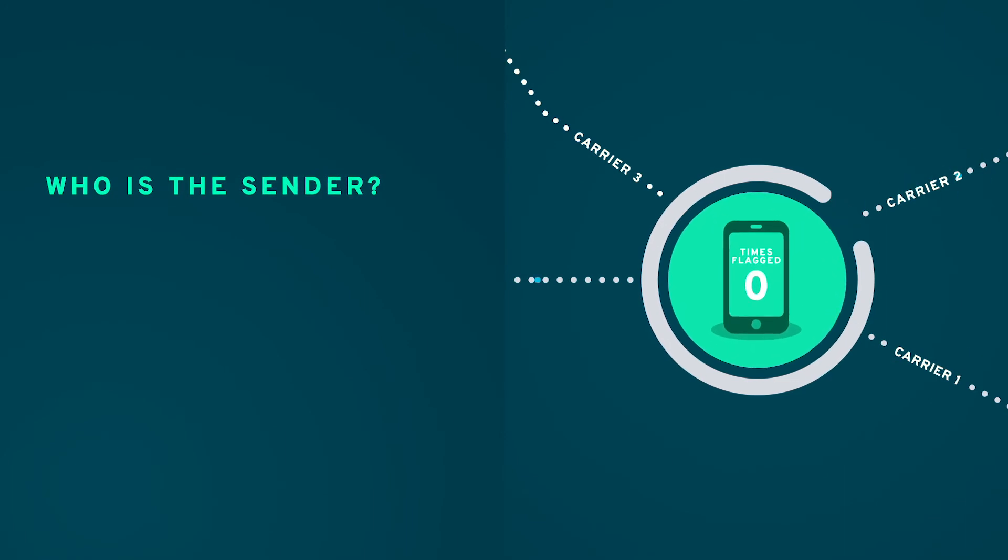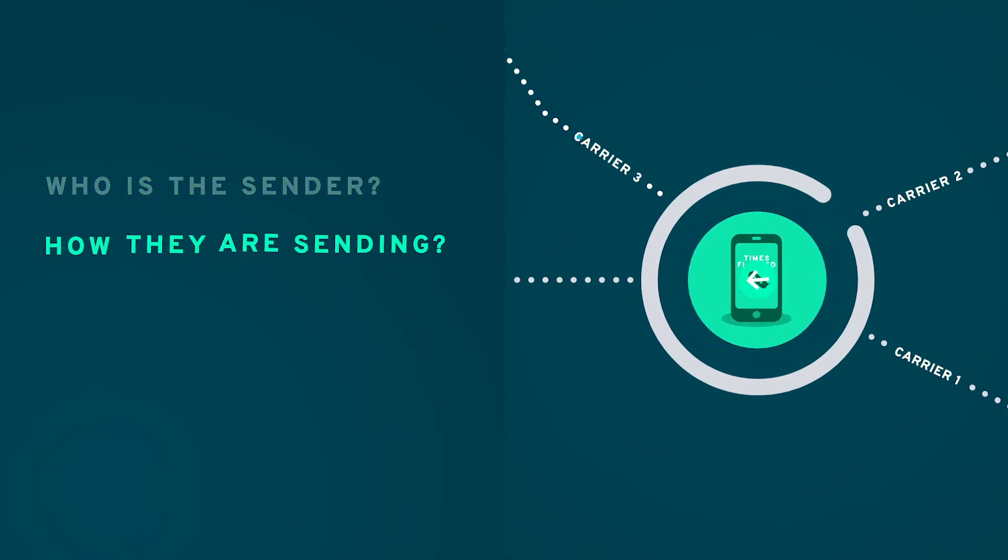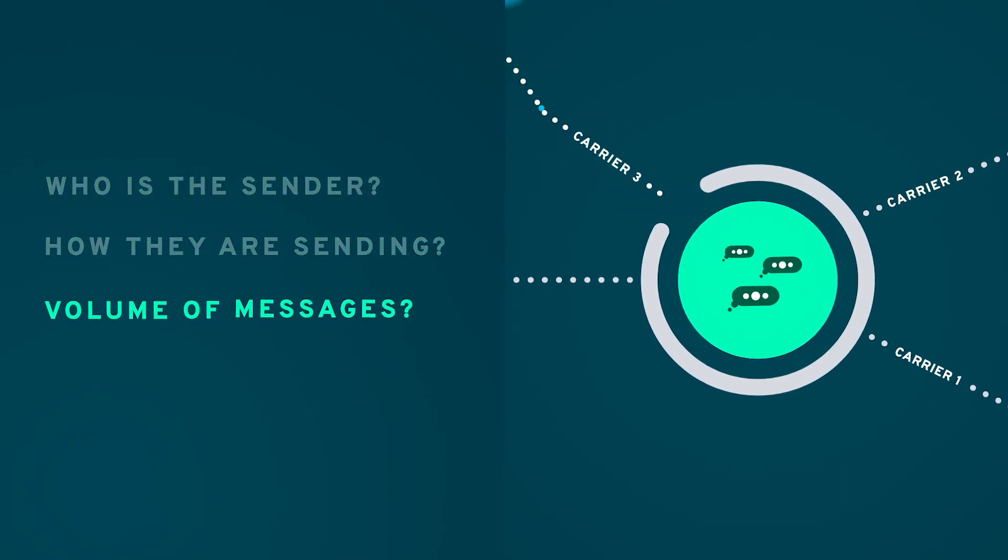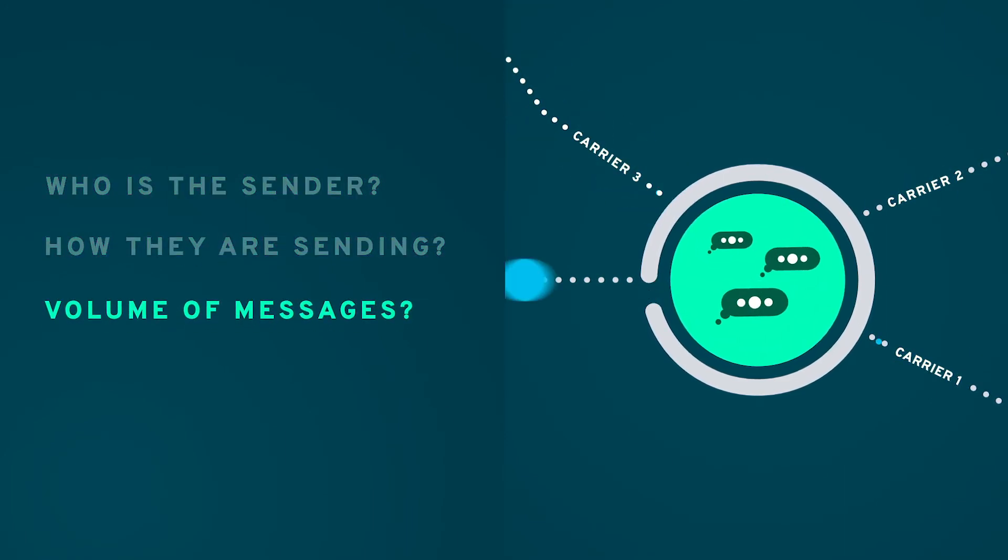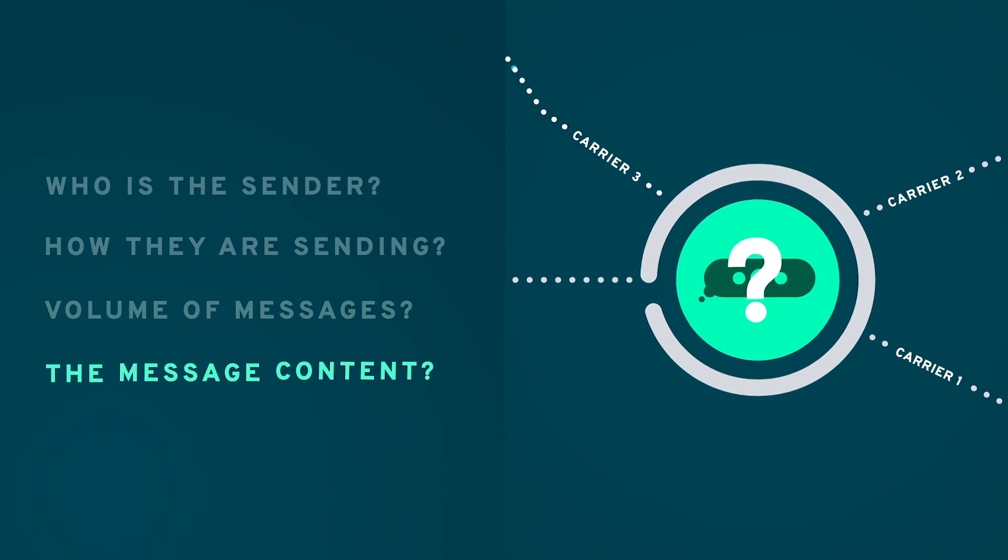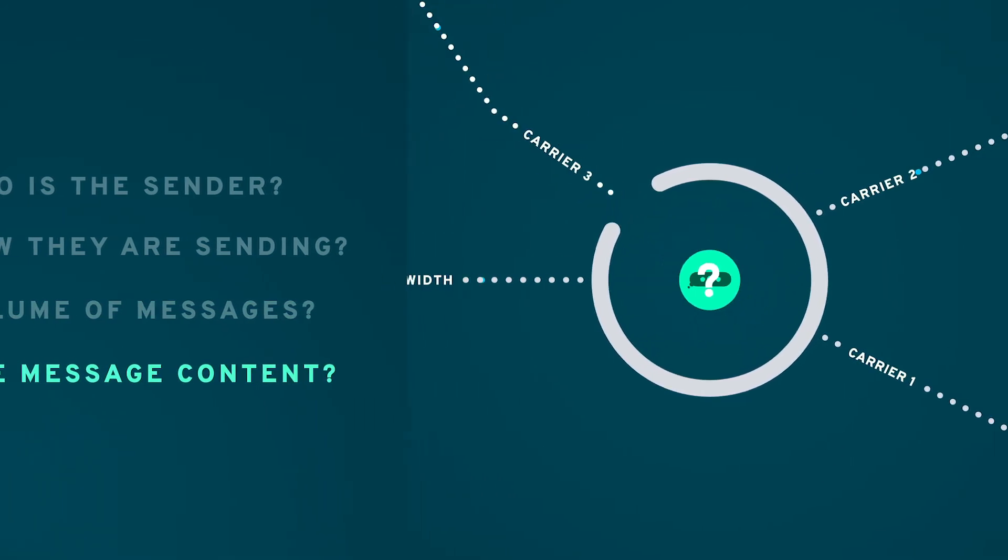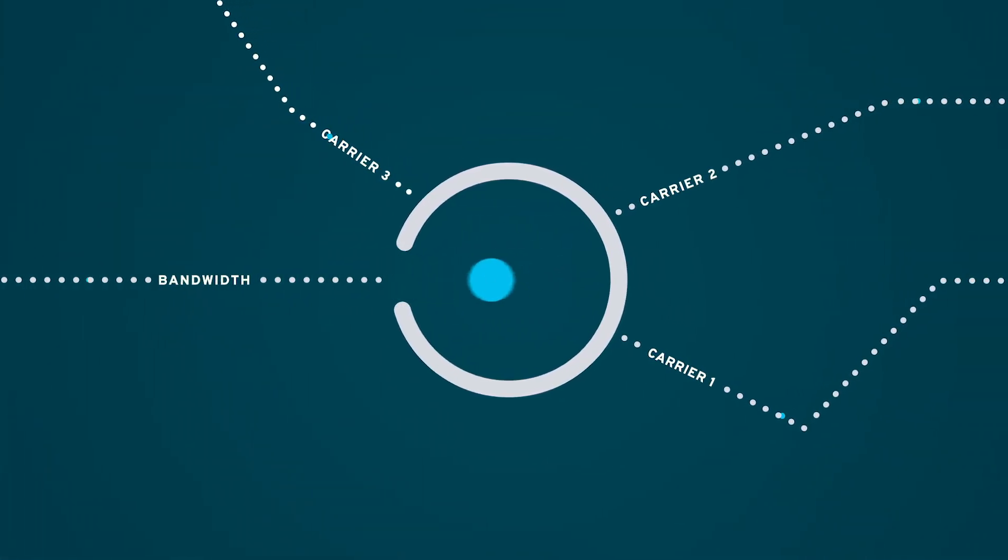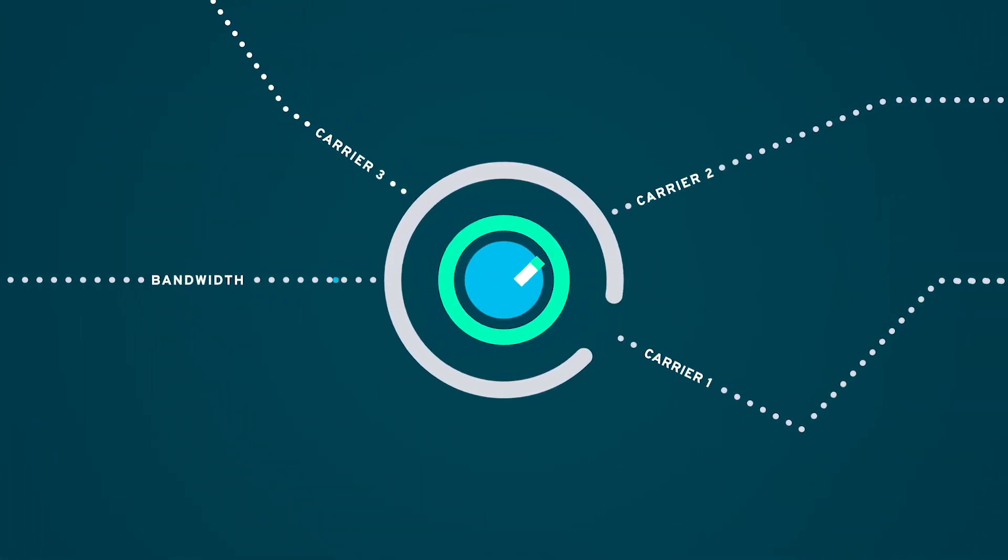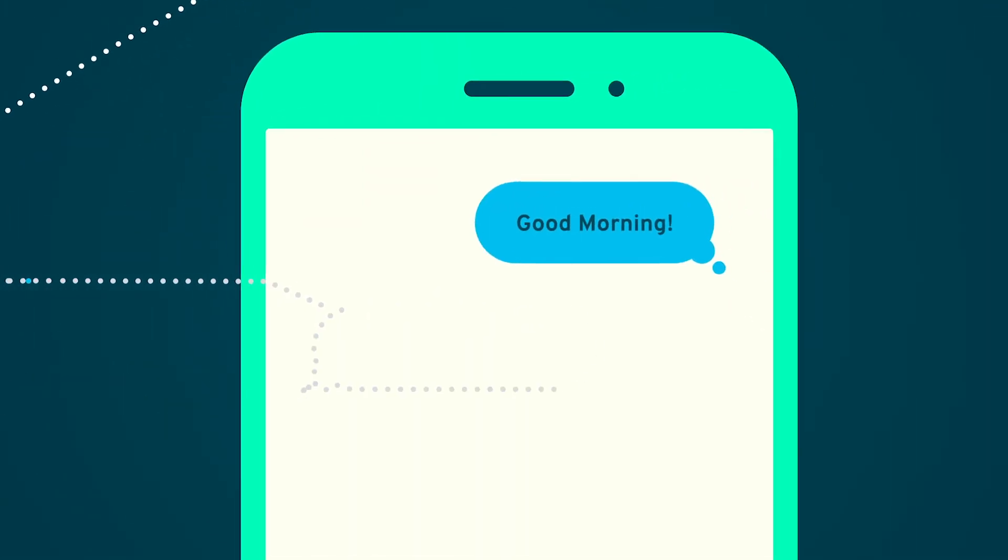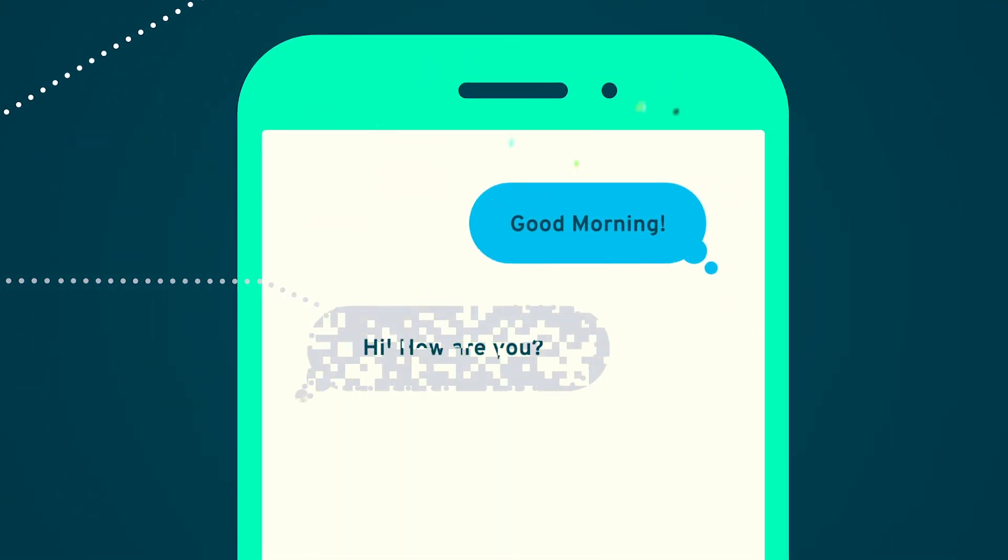The sender, how they are sending, message volume, and finally, the content of the message. In the messaging industry, you pay for every message you attempt to send, not just those that are delivered.